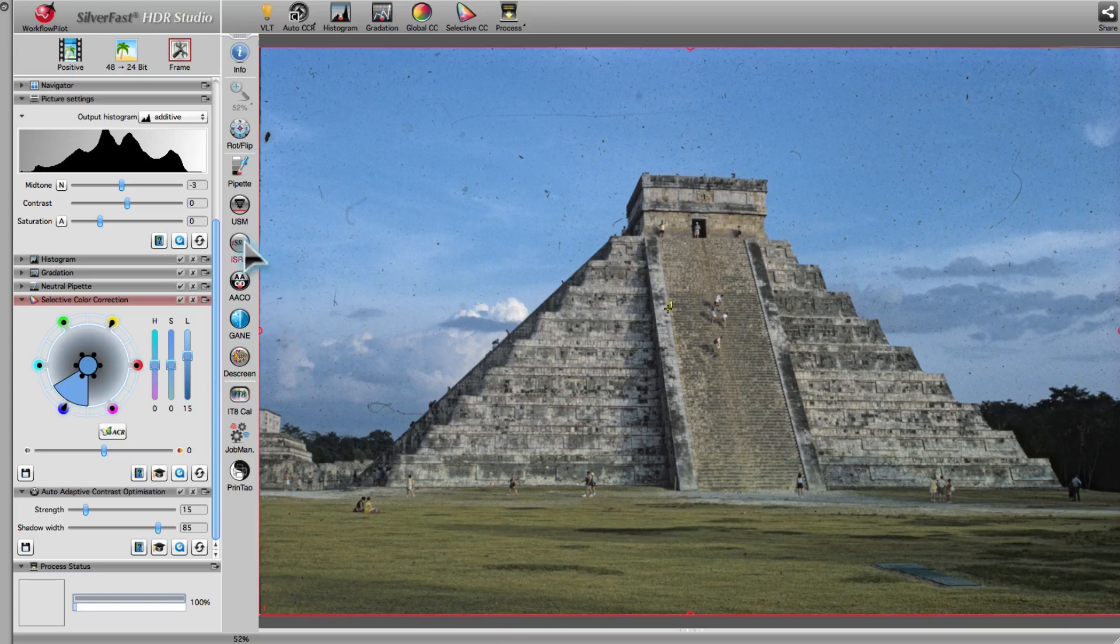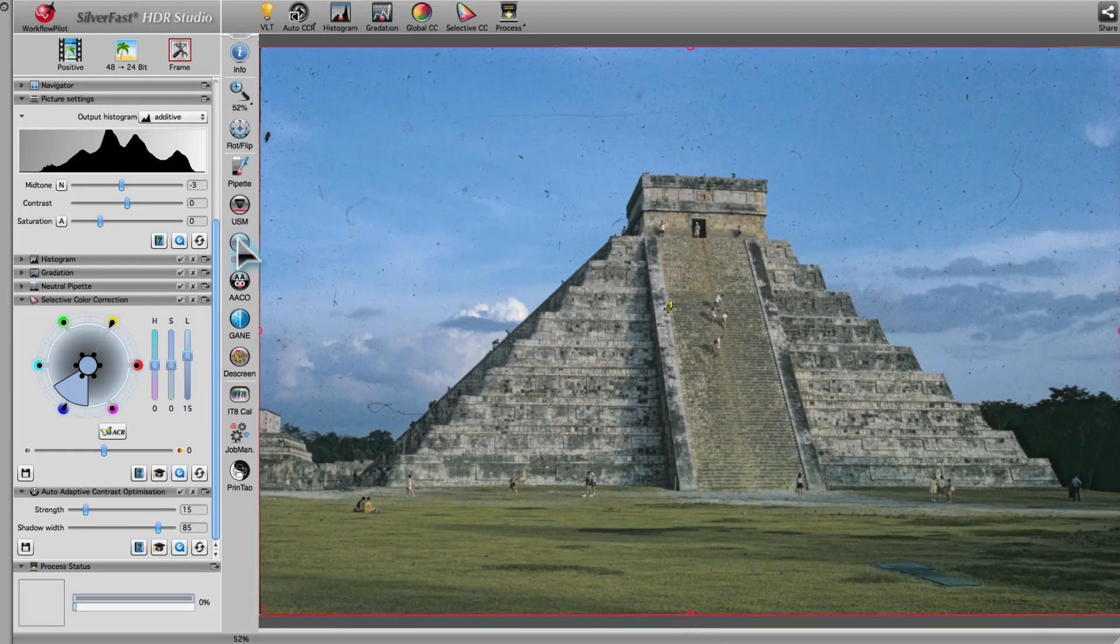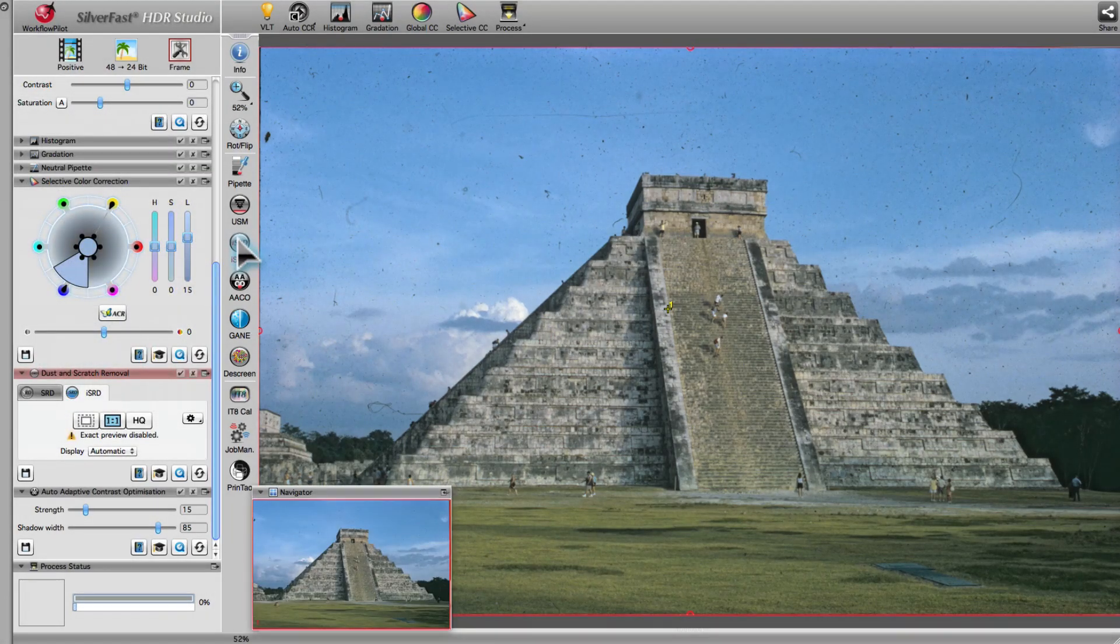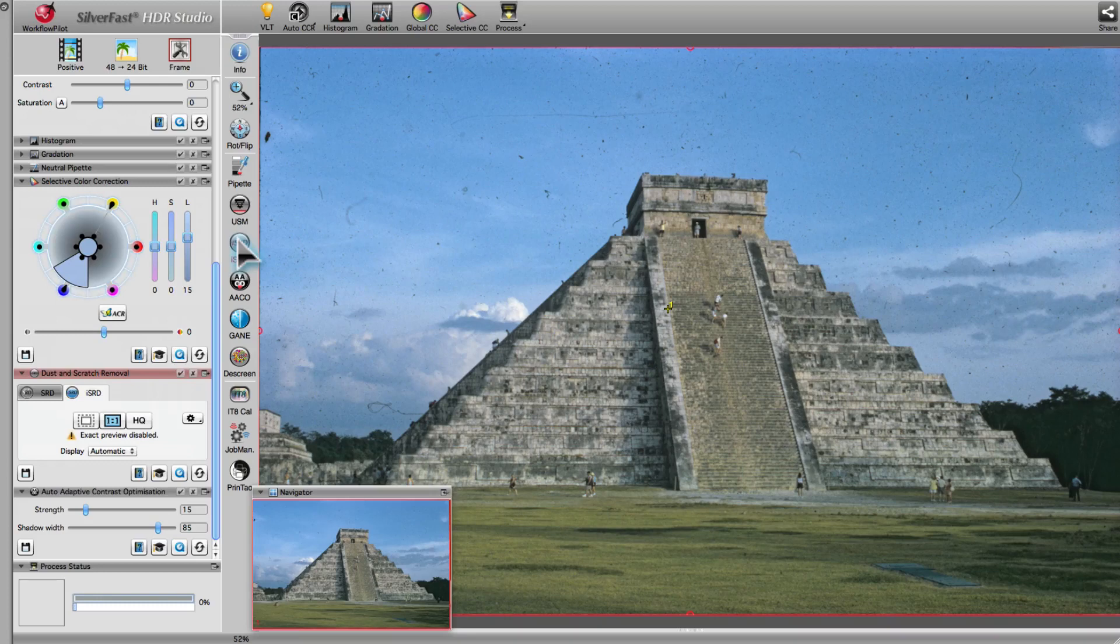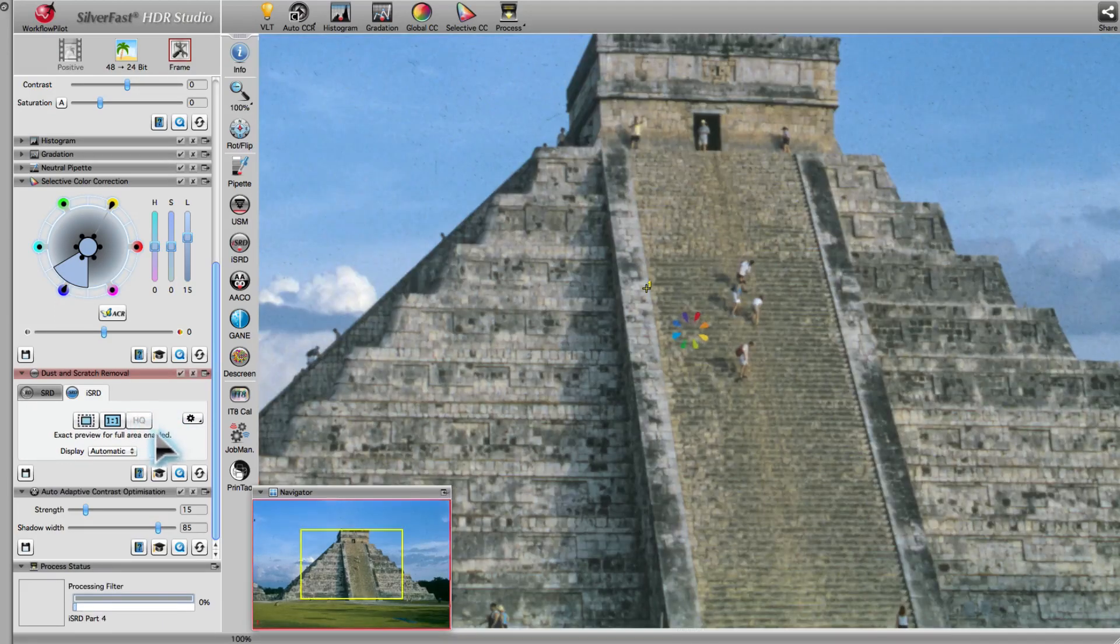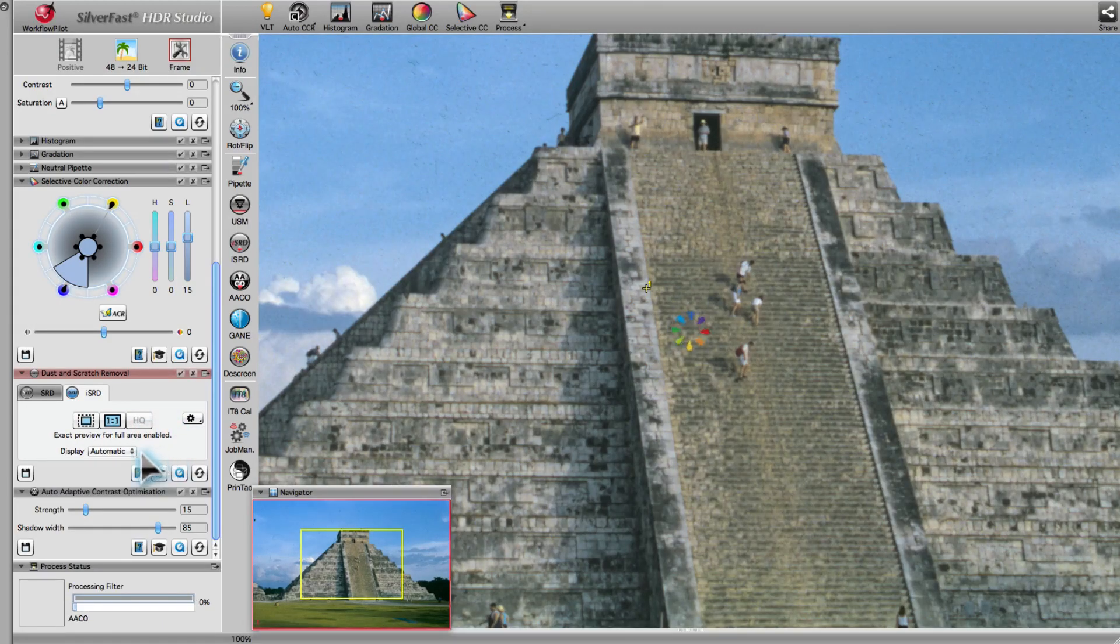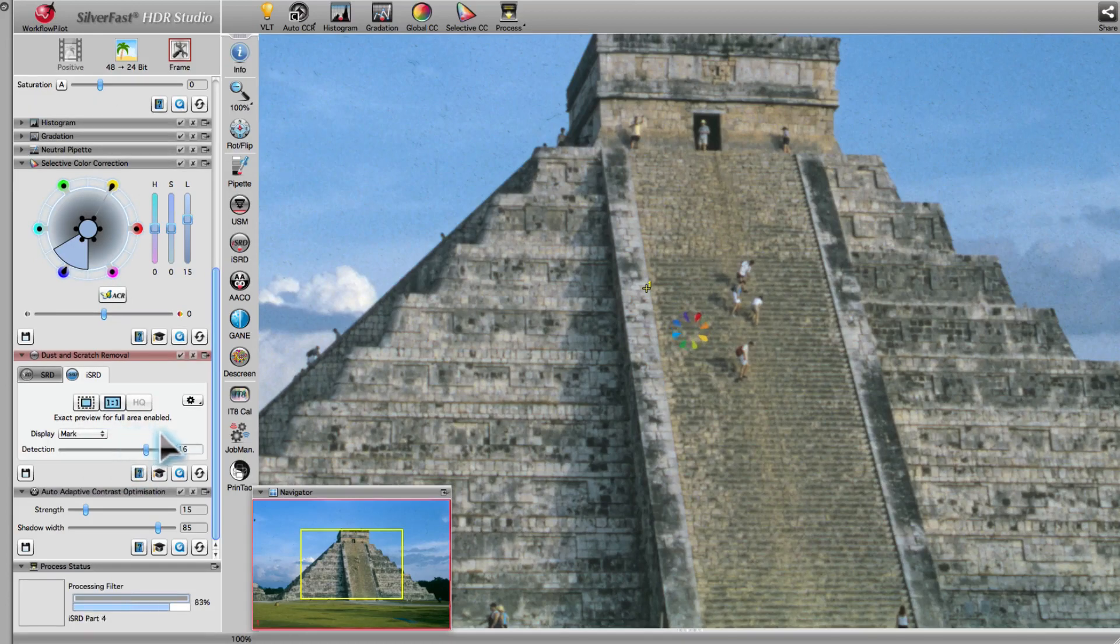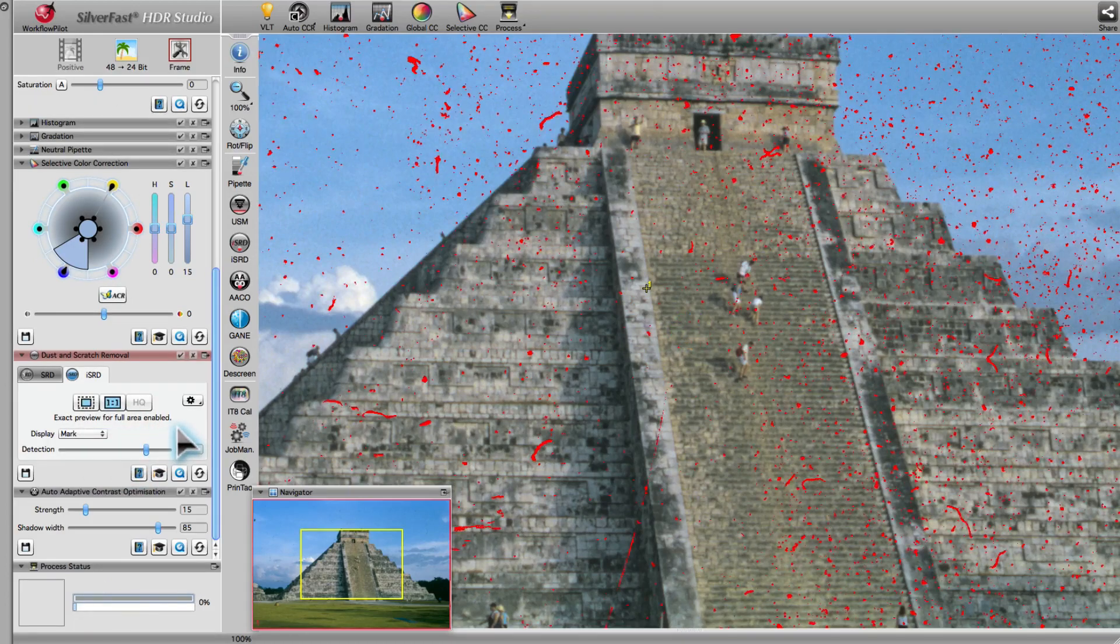In the last step, we use SilverFast Intelligent Dust and Scratch Removal Tool, ISRD, to eliminate defects from the scanned image. The high-quality preview shows the image pixel by pixel on the monitor. With the Display Mode set to Mark, you are able to view all recognized defects.